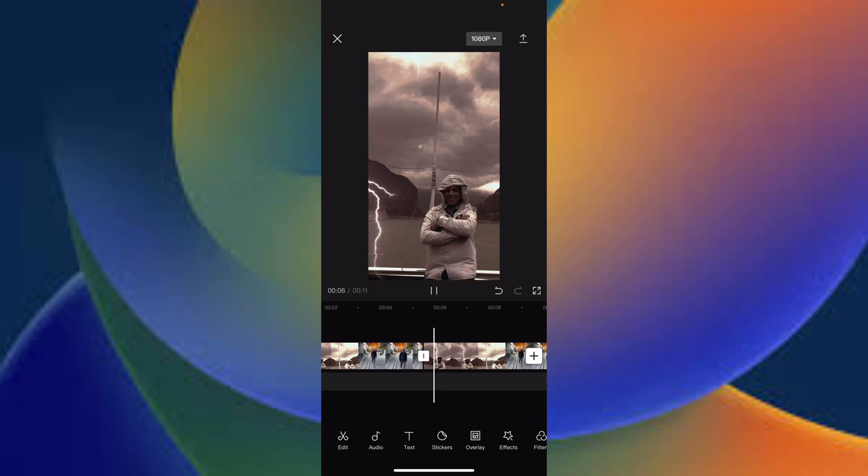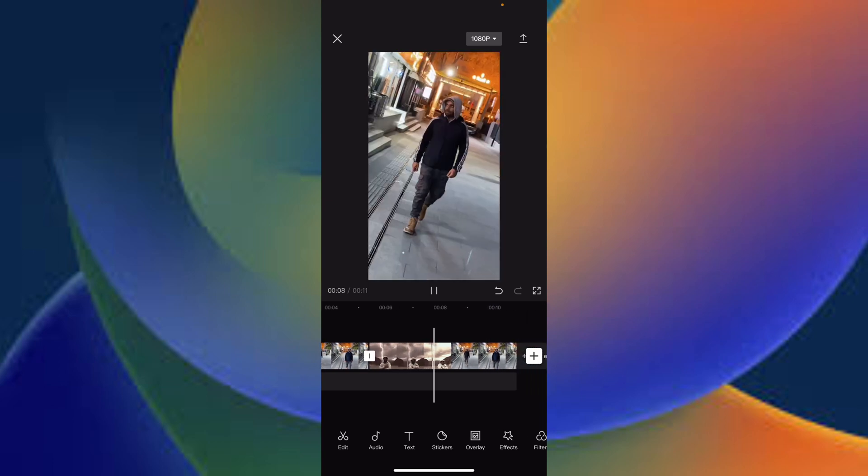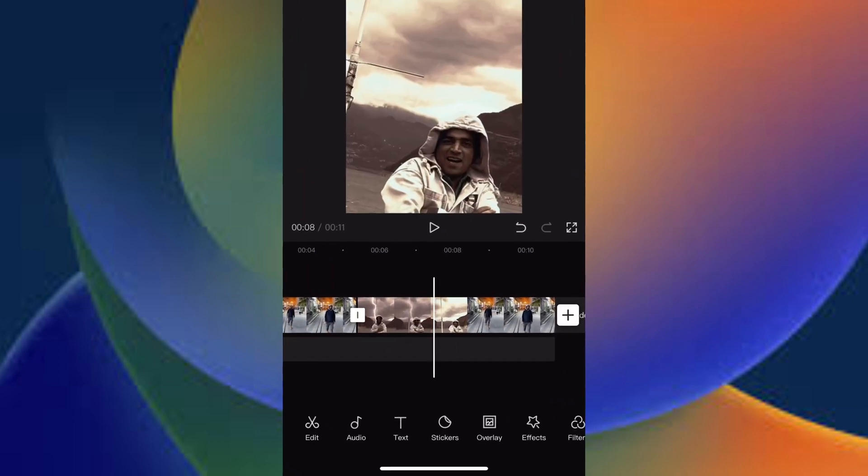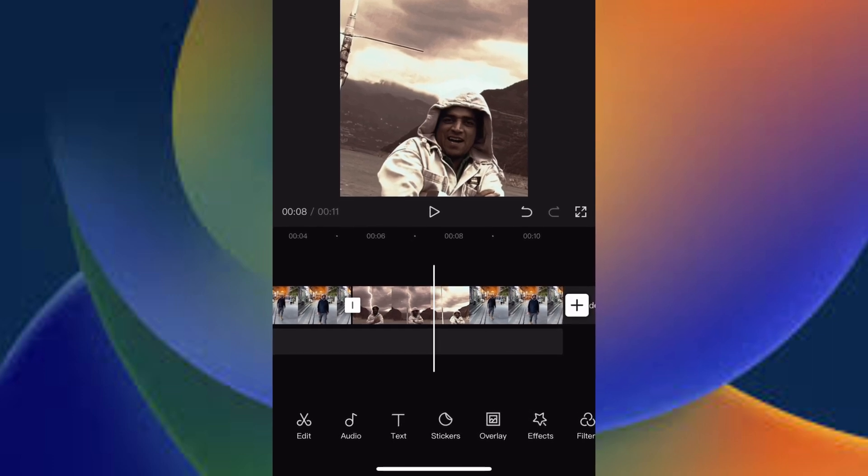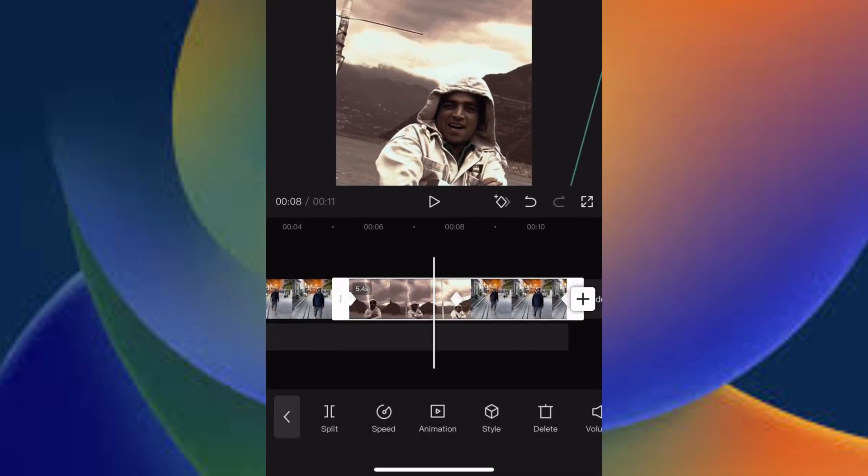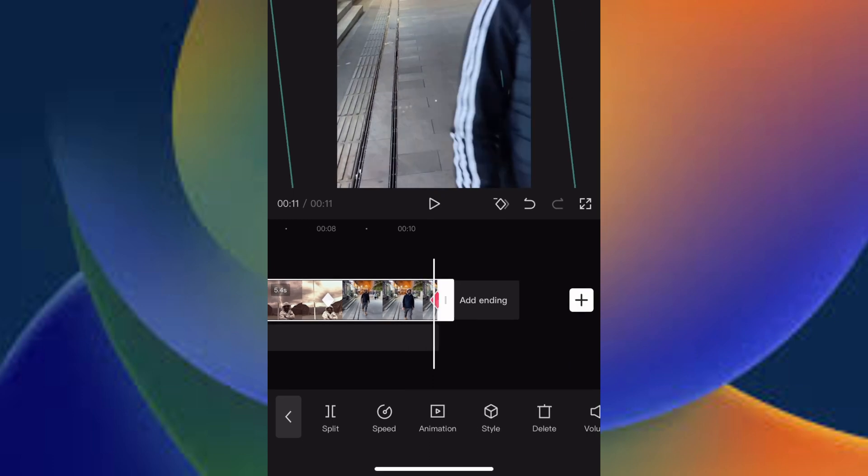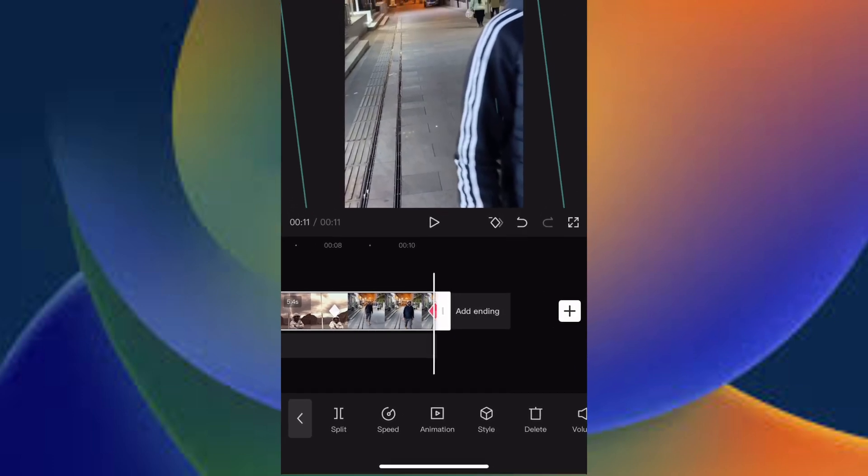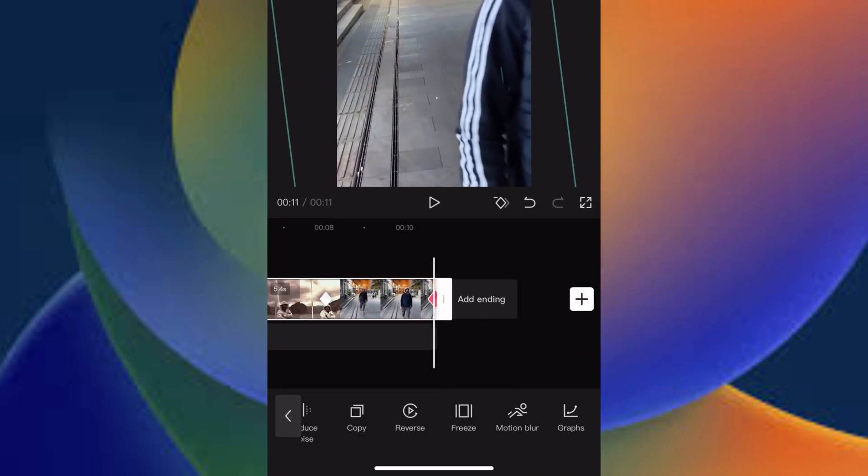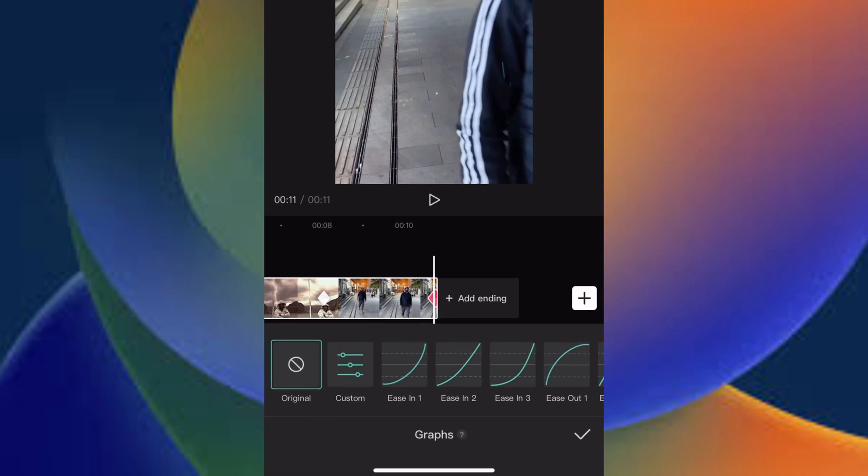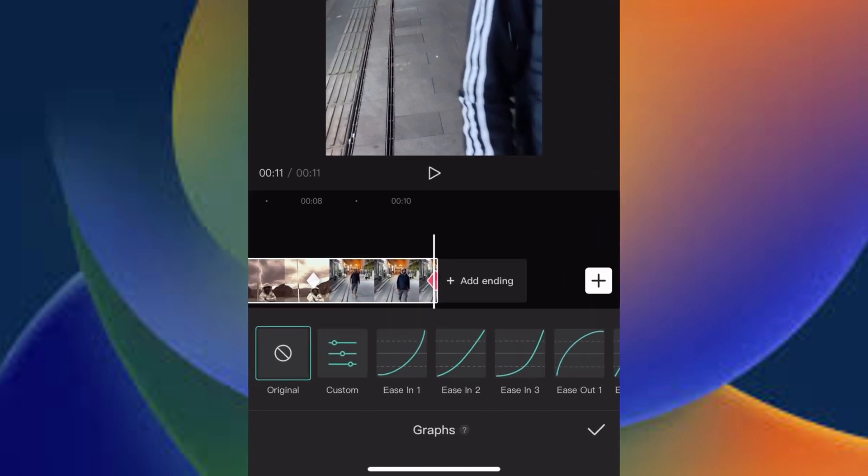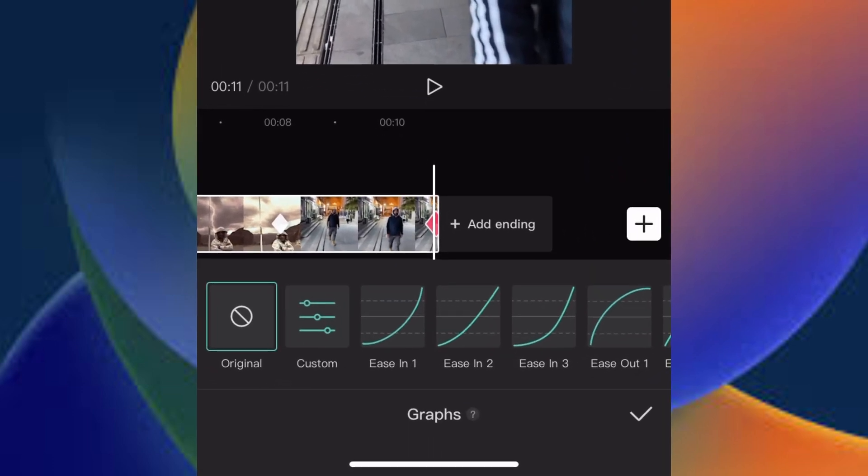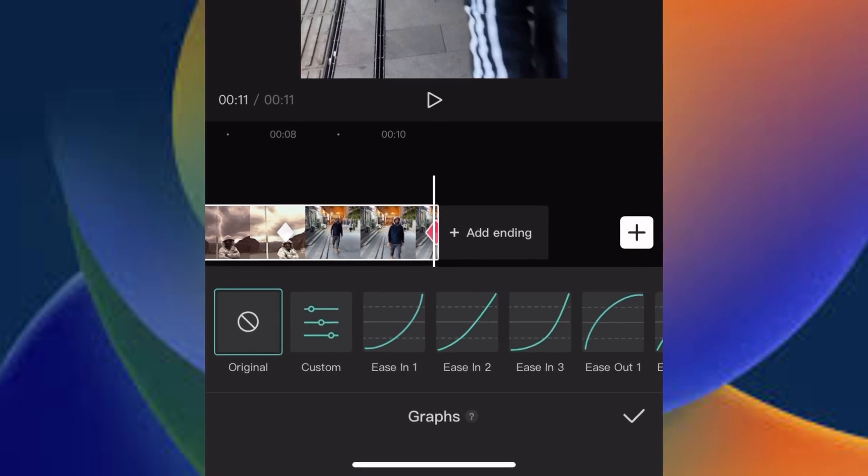And now this is with the keyframes as you can see. Now we will move to the graph section. Select this one, one keyframe, any keyframe you select here, and scroll all the way to the right side and you will see the graph options here.